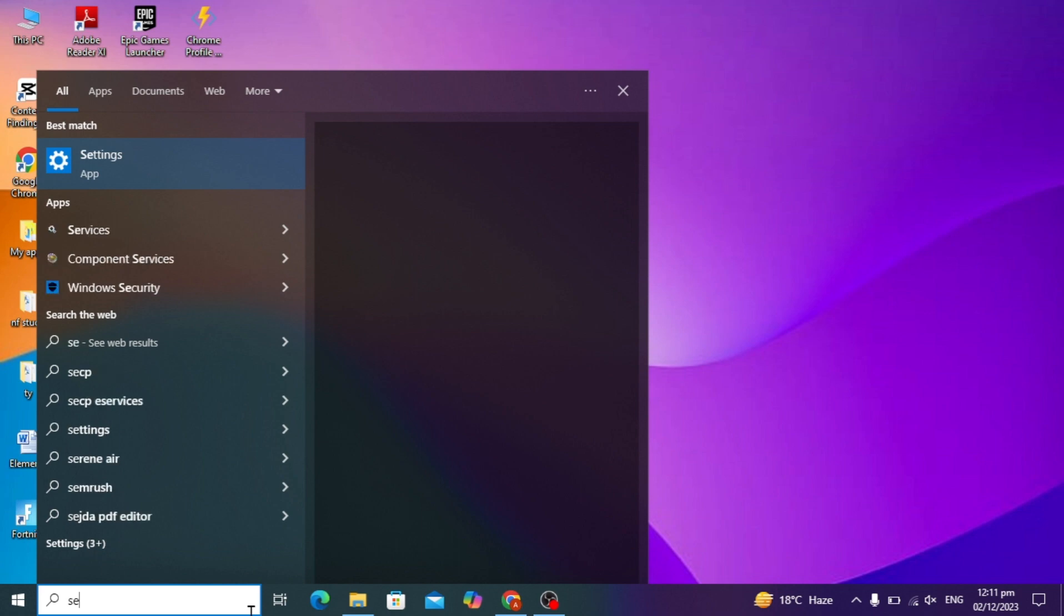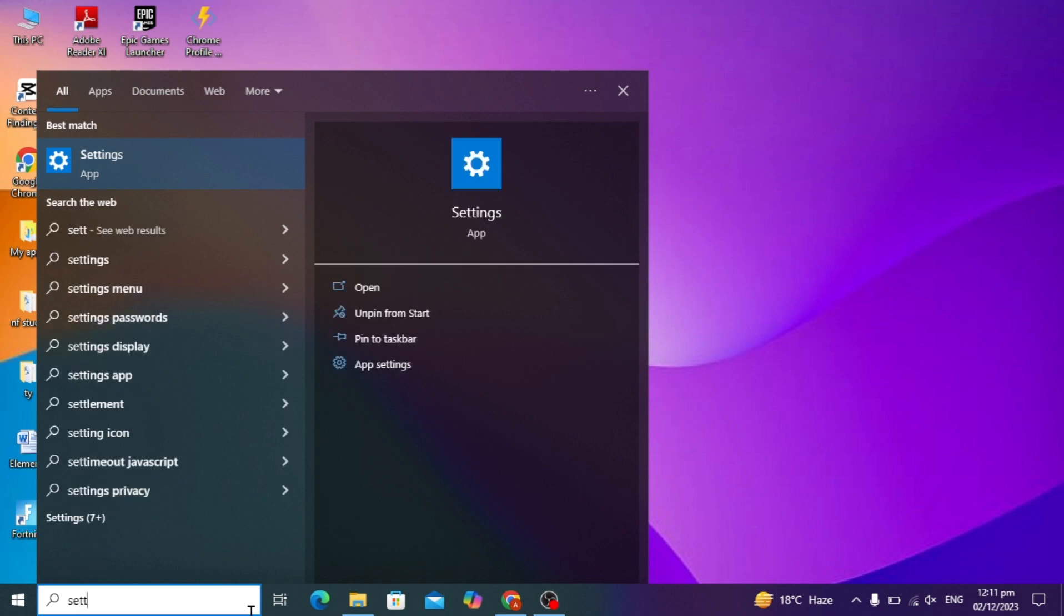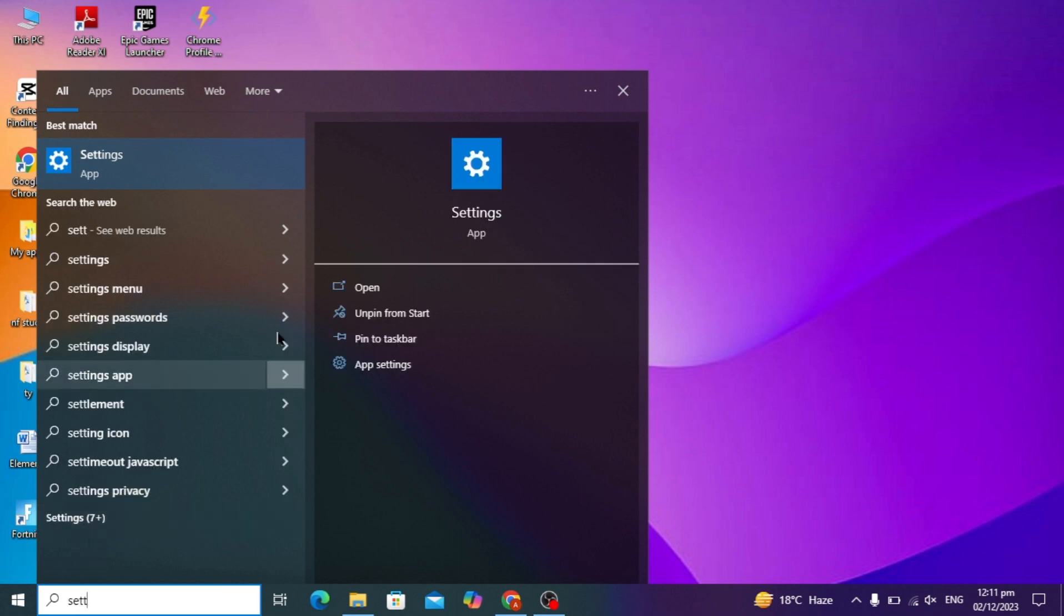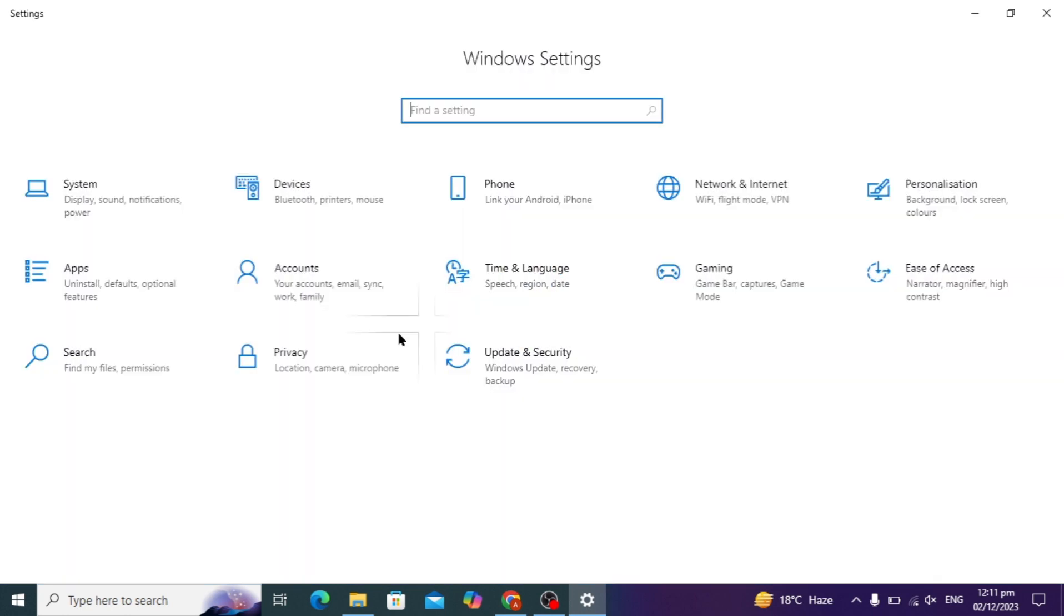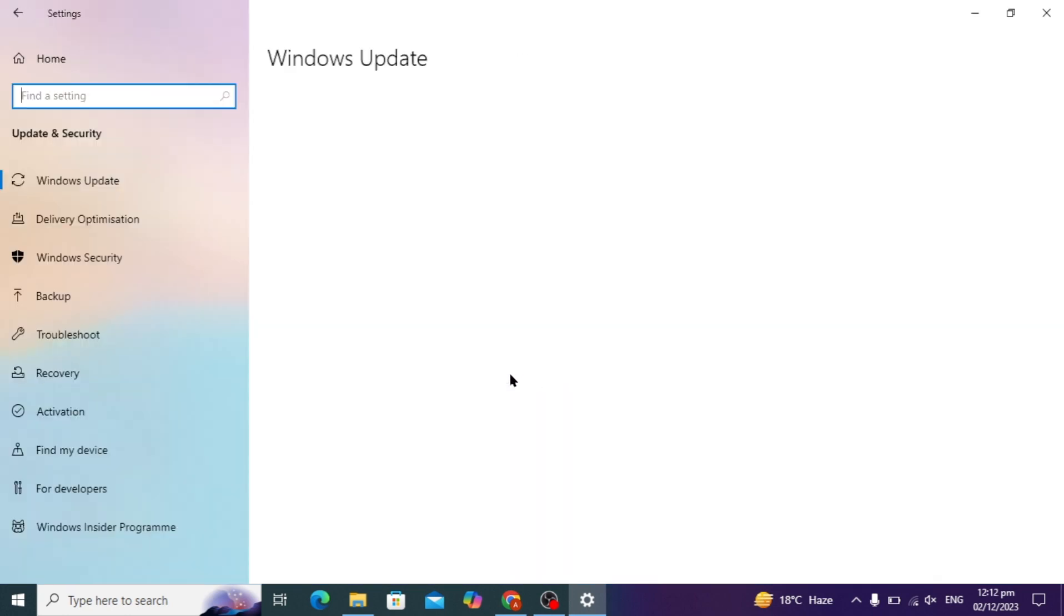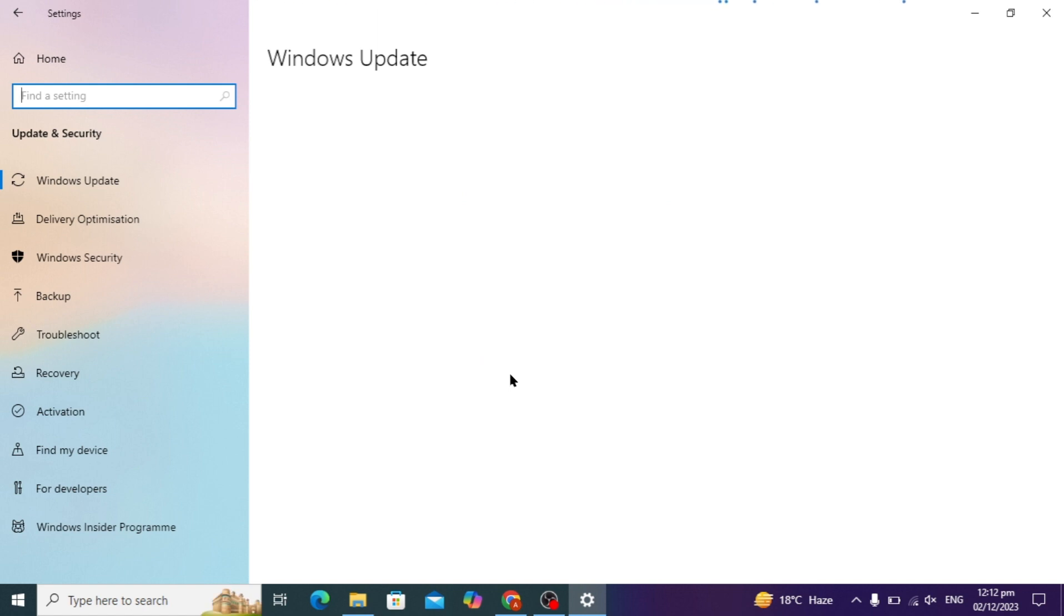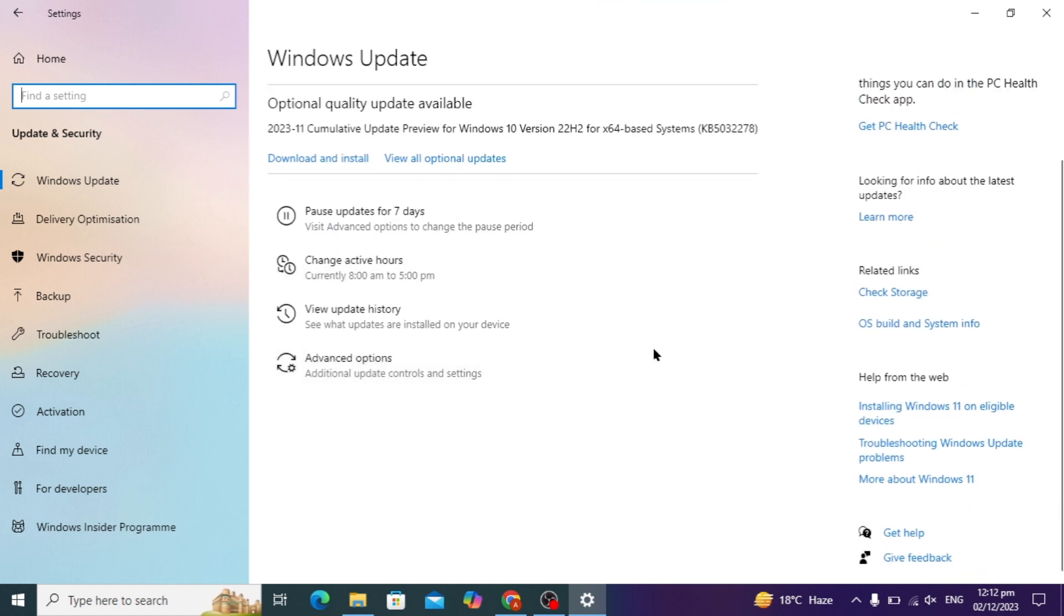first you have to open your Windows search bar and type for settings, then open the settings app. Here you will see Update and Security at the end; click on it. You will see that you have to scroll down a little in the related field.